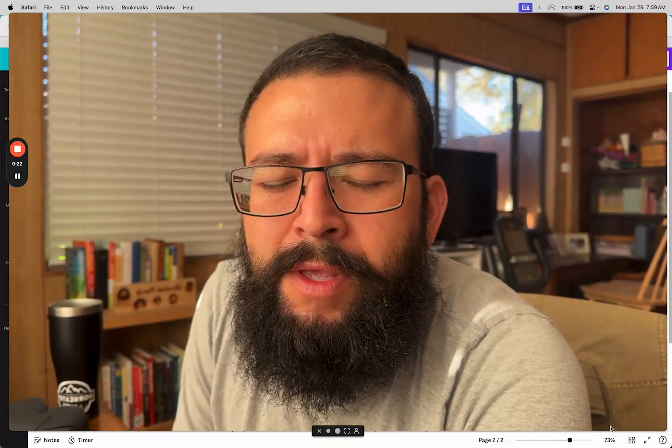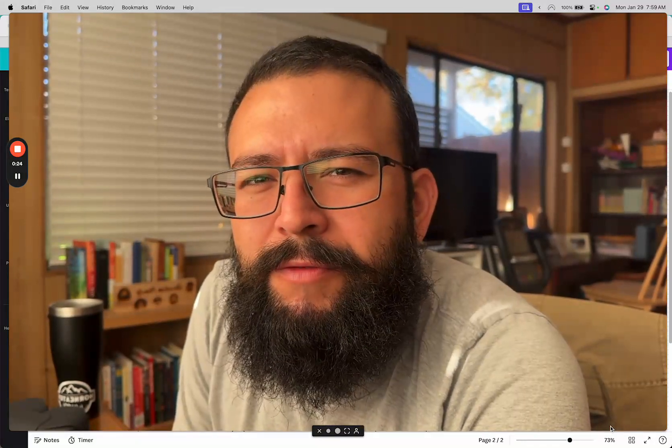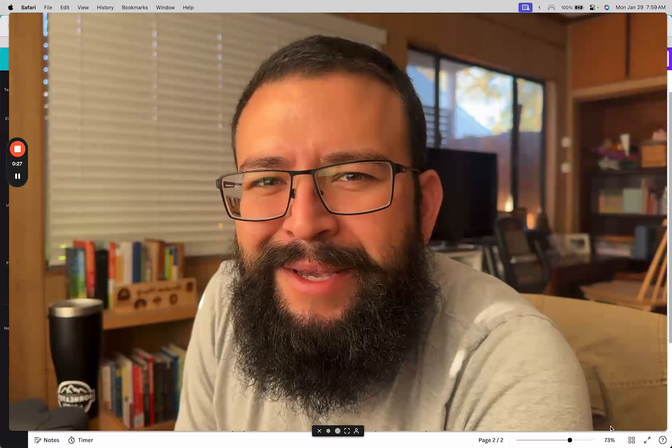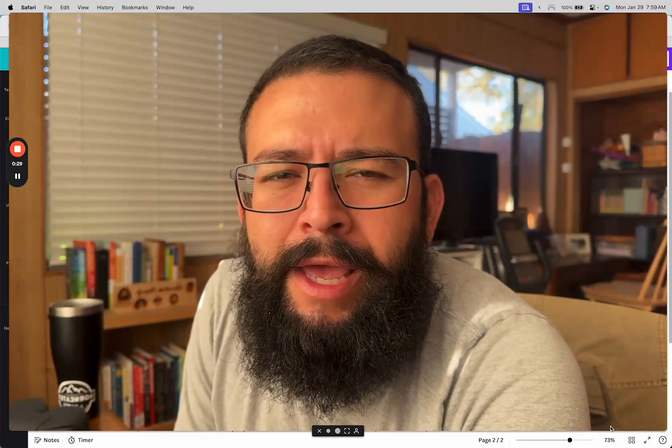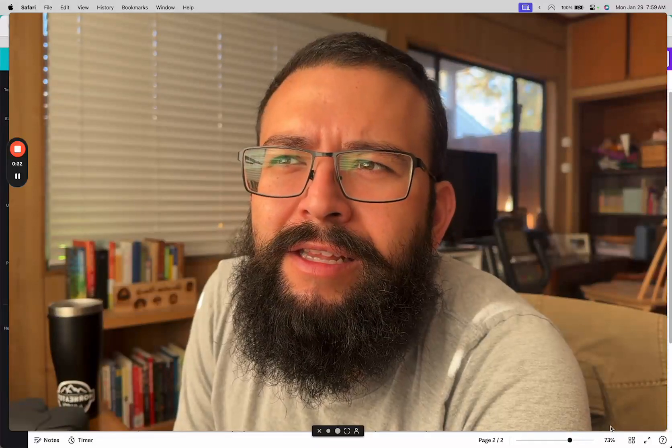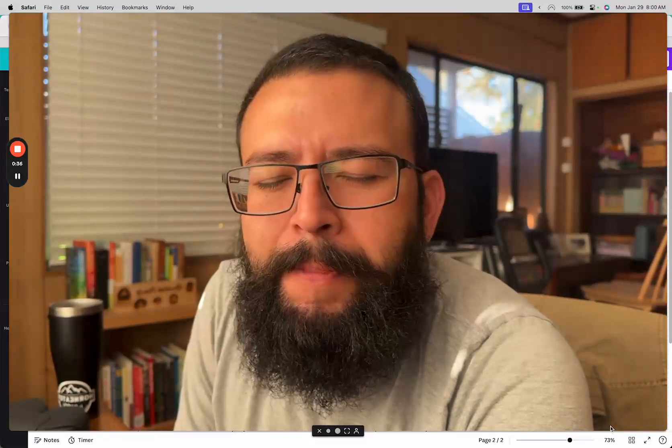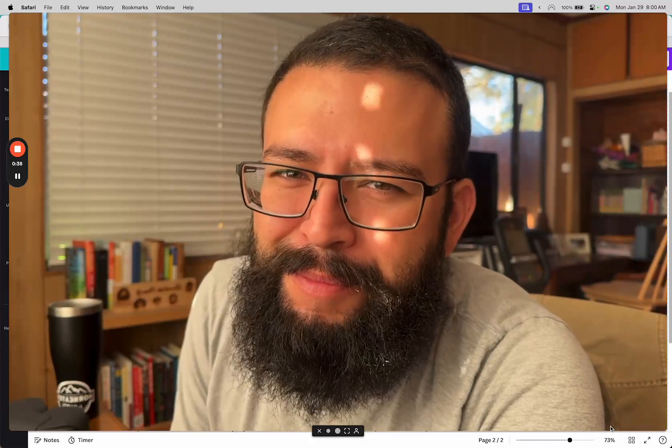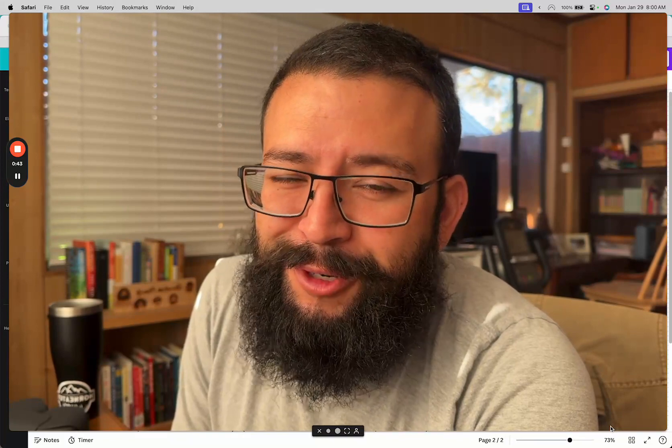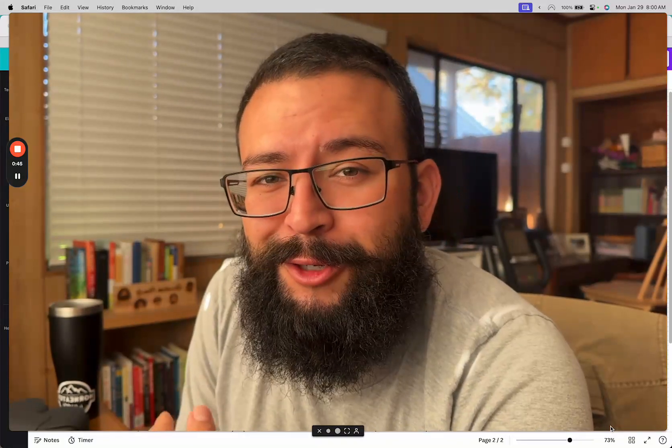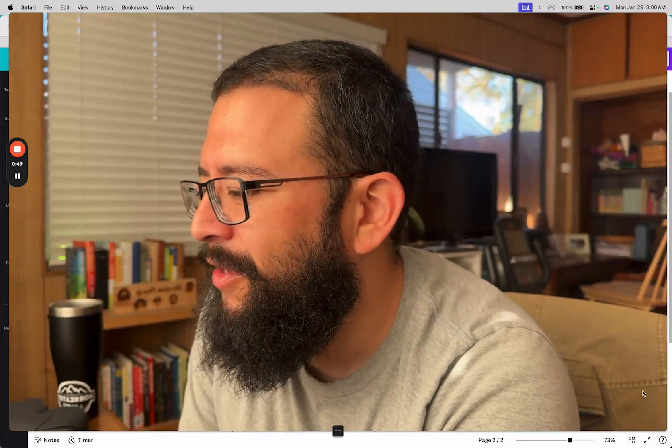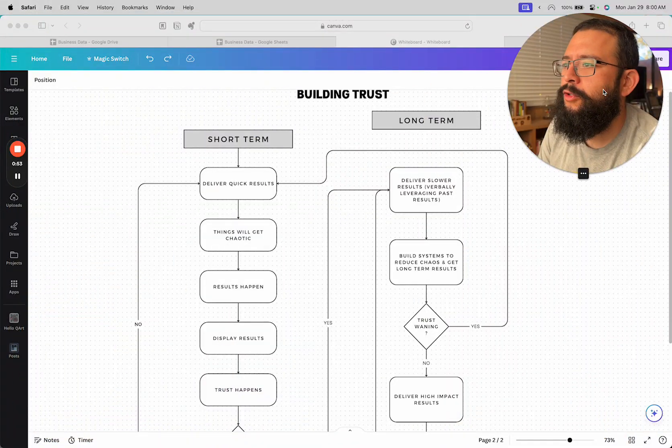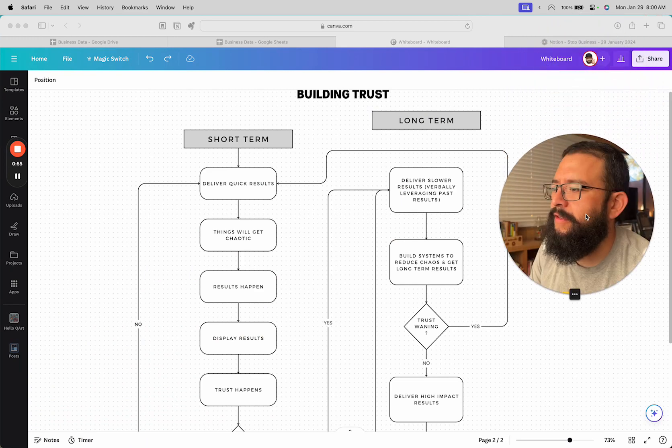So I basically built a flow map to help me see what I'm working towards and how I can deliver trust and eventually reduce chaos. Because sometimes I can get so caught up in building systems and structures to prevent the chaos that I don't actually deliver the results because I'm so busy building the systems.